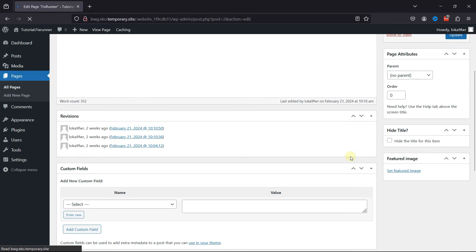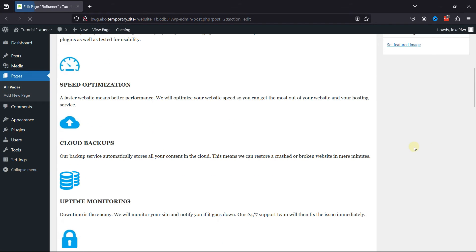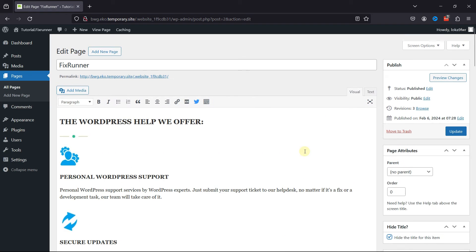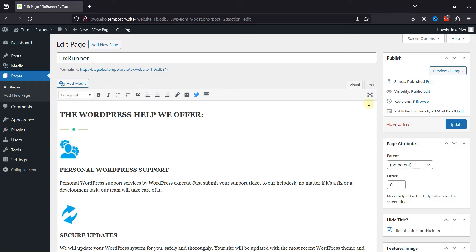Scrolling a little to the right, you can find the option over here to hide the title for this item. Simply check the box to hide the page title. And now click on Update.